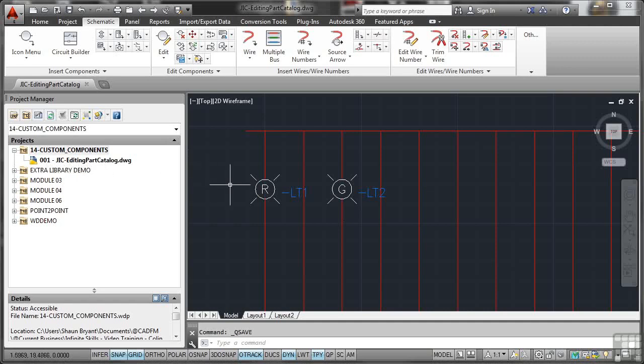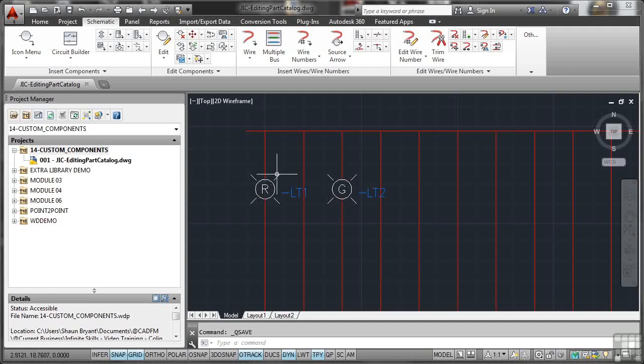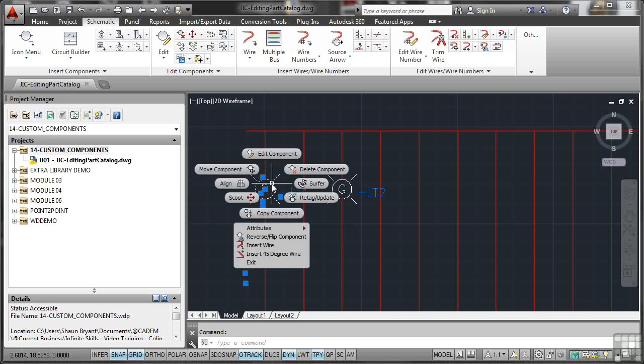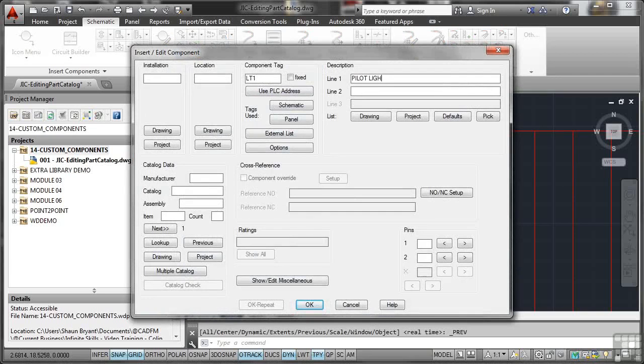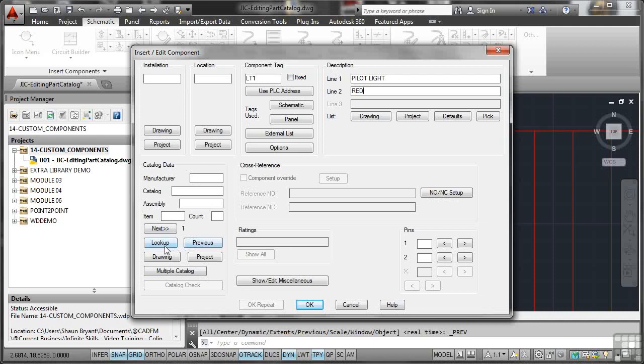So let's go and look at our two pilot lights here that we've got in a circuit. I've got a red one here. I'll click on it, right click, Edit Component. Component tag is LT1. I'm going to put a description in of pilot lights and I'm going to tab down to line two and put red in there because it's a red one, hence the R on the pilot light. And then I'm going to go to the catalogue data, our parts catalogue here, and go to Lookup.